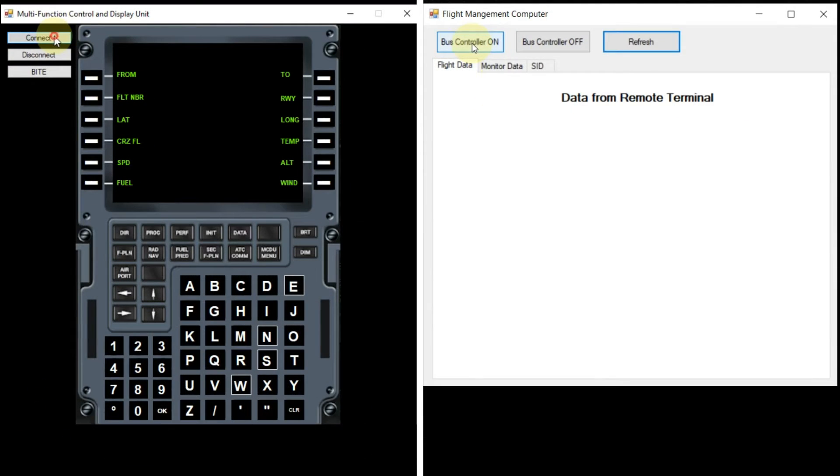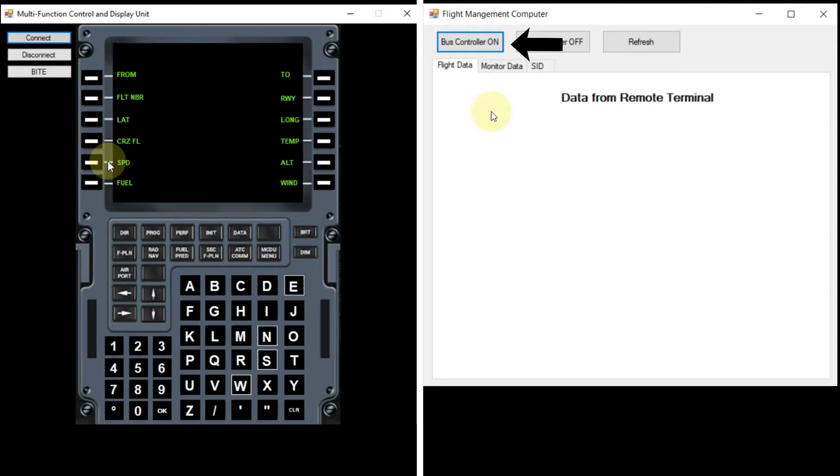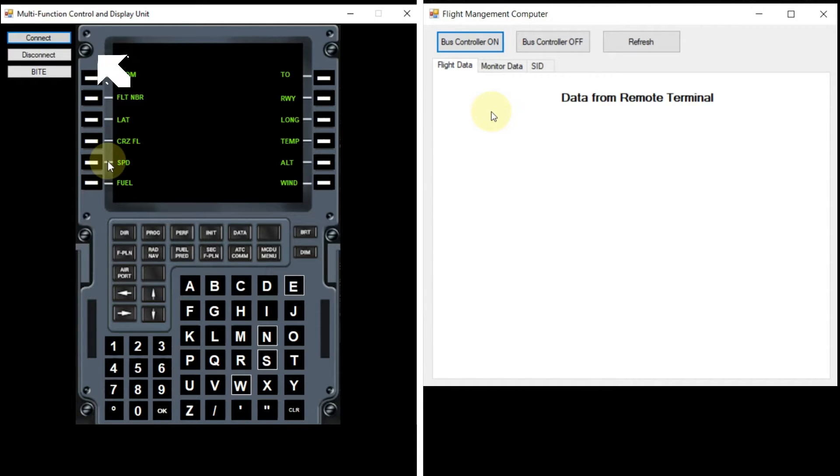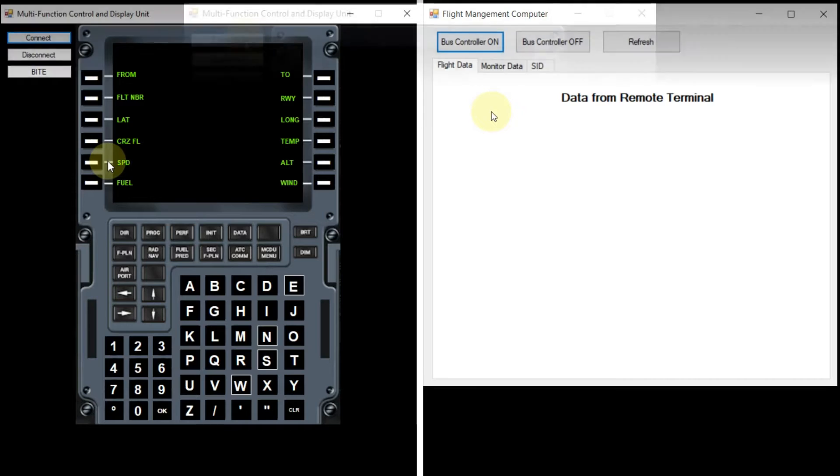First of all, we will switch on the bus controller from the flight management computer app and then we will establish the connection between two apps by pressing the connect button on the multifunction control and display unit app.